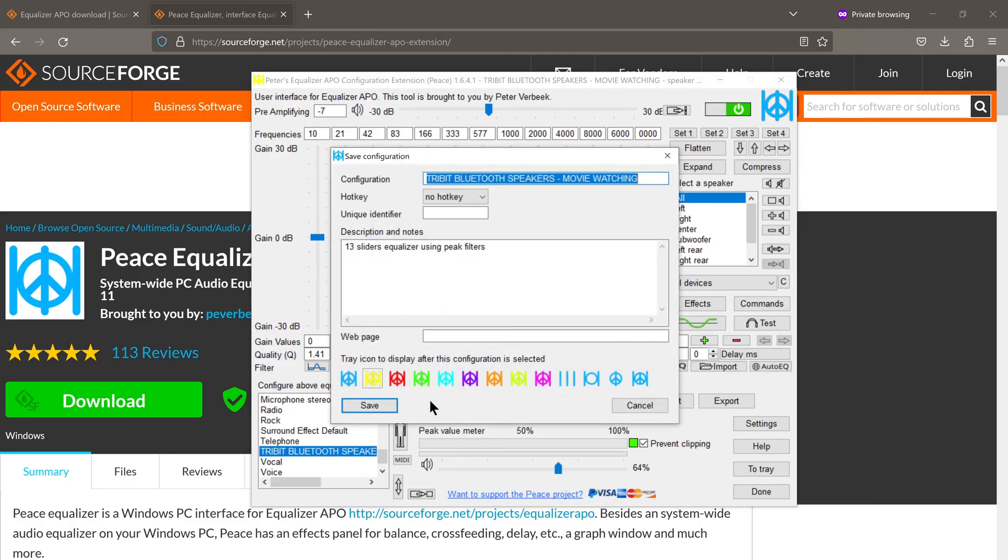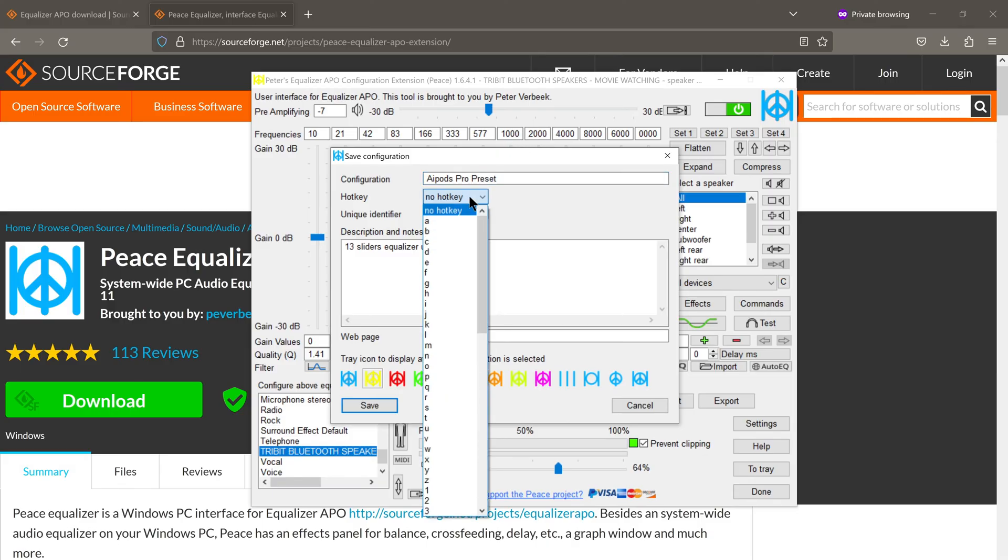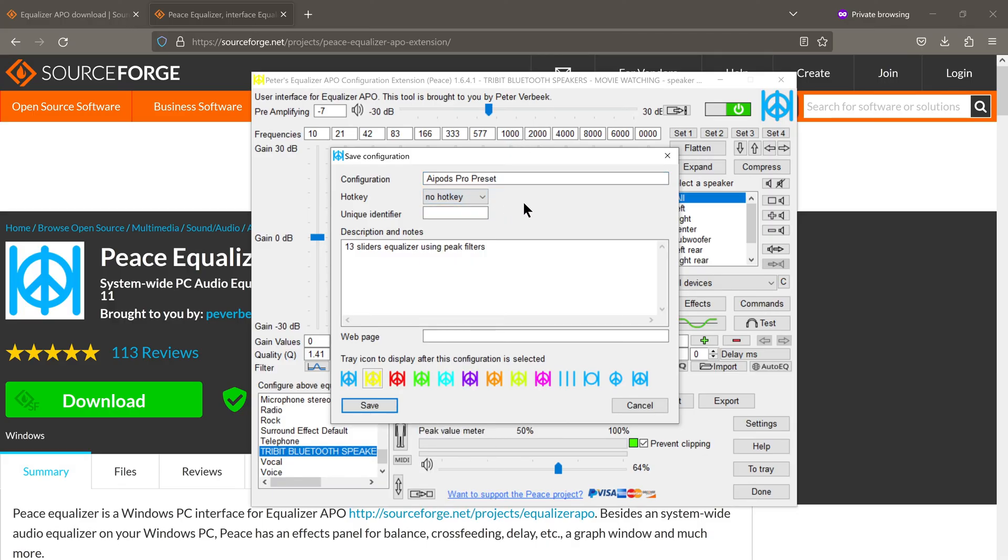So click on save here, give your preset a name. So I'll name it AirPods Pro Preset. You can even assign a hotkey, so a shortcut and you can even change the color of the logo of the app. So I'll change it to pink and I'll click on save.